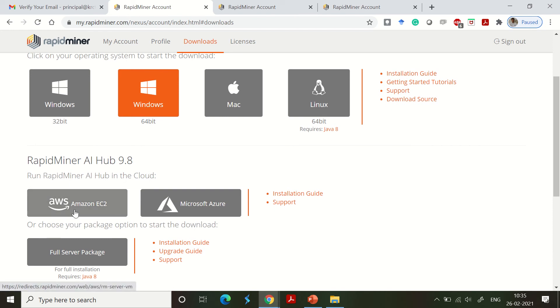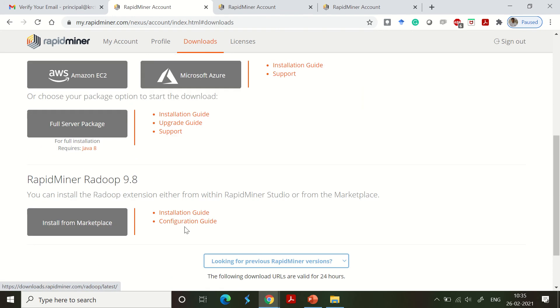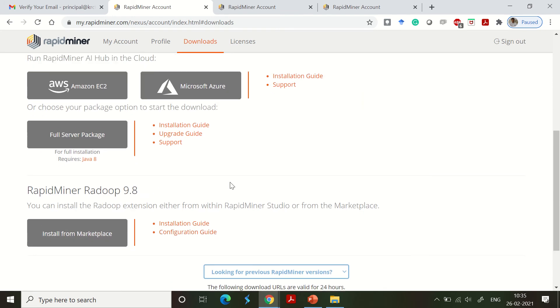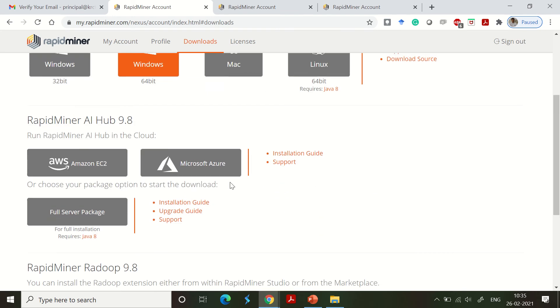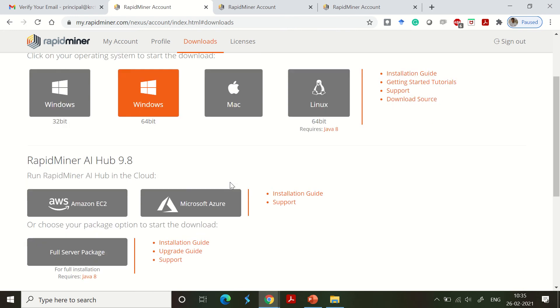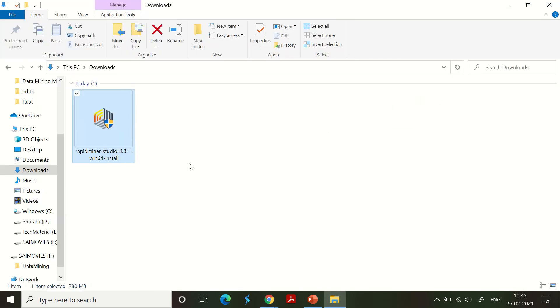We have RapidMiner AI Hub 9.8 and run RapidMiner AI Hub in the cloud option enabled where you can use it for AWS, Microsoft Azure, and you can also go ahead with RapidMiner Radoop 9.8. All these are to be explored at a later stage.